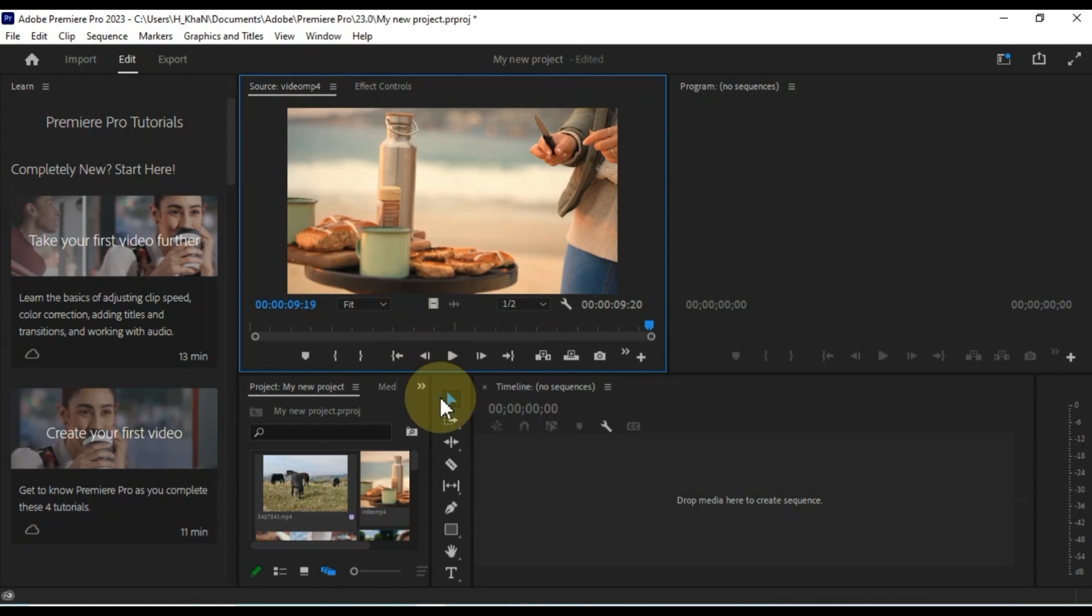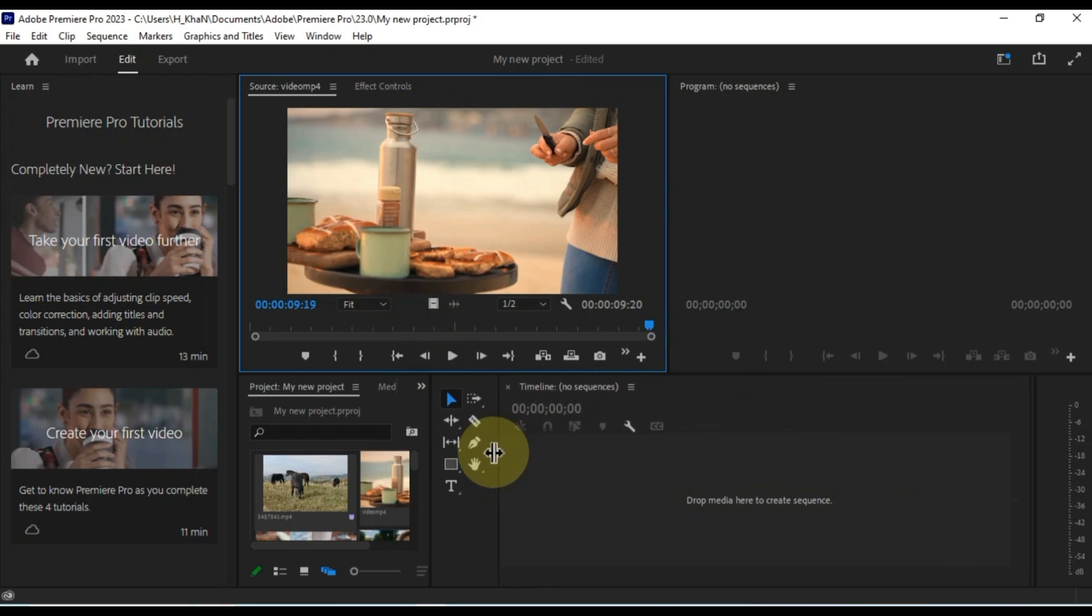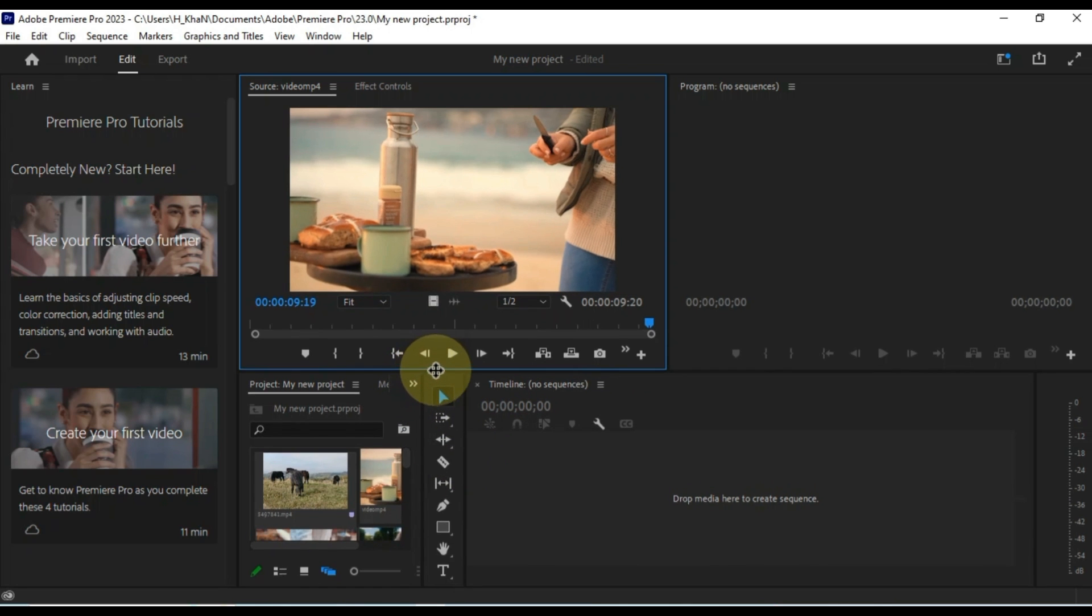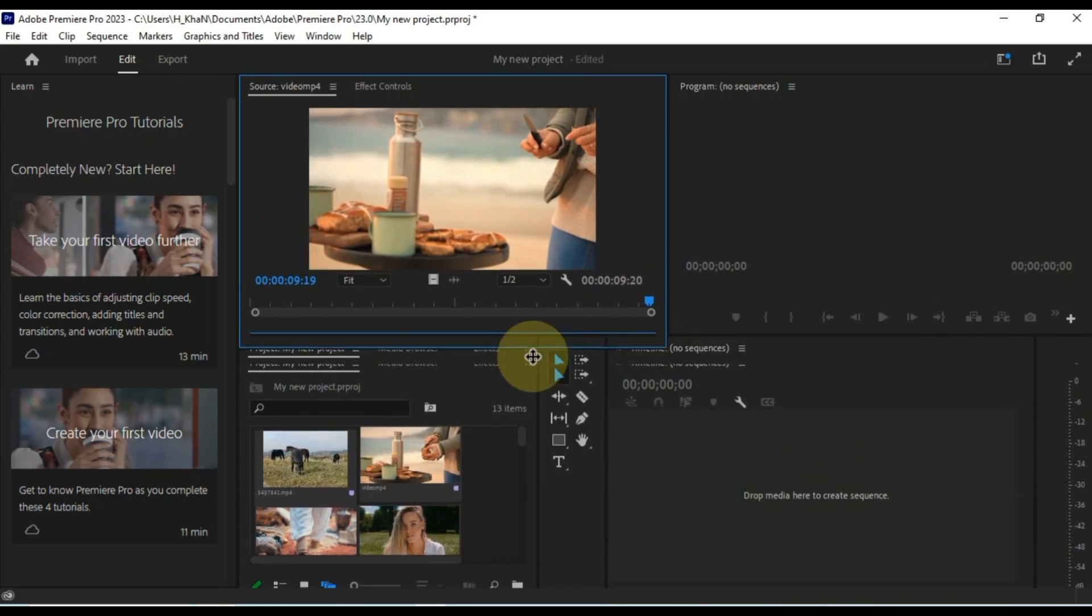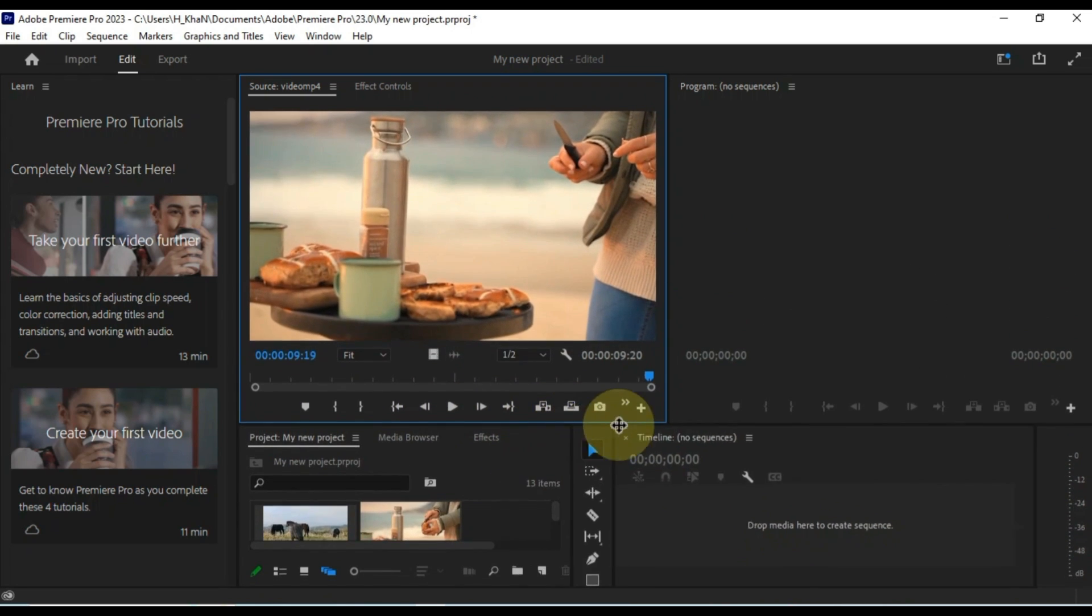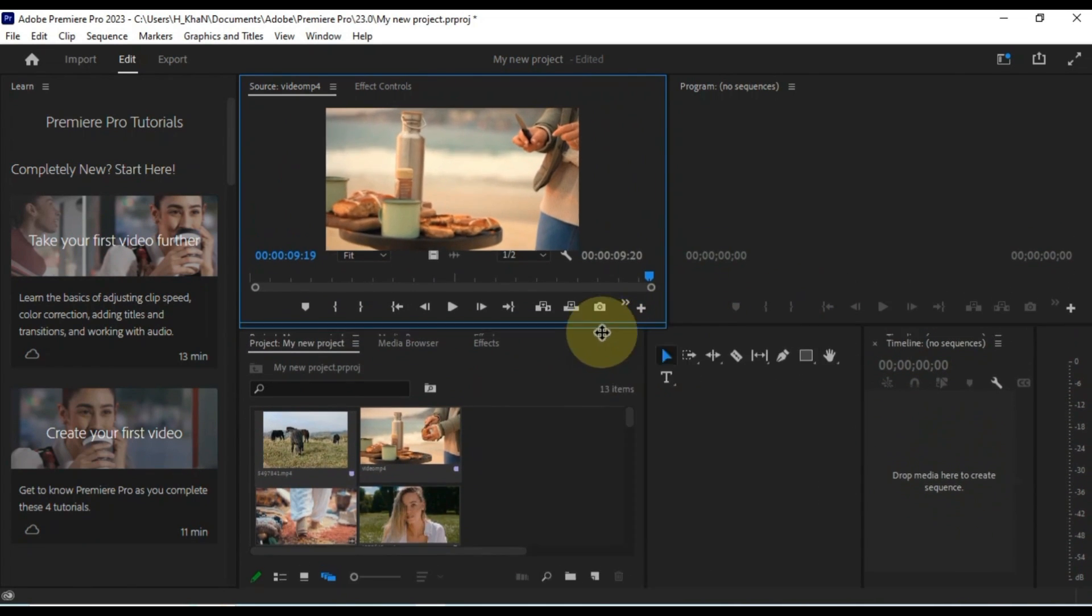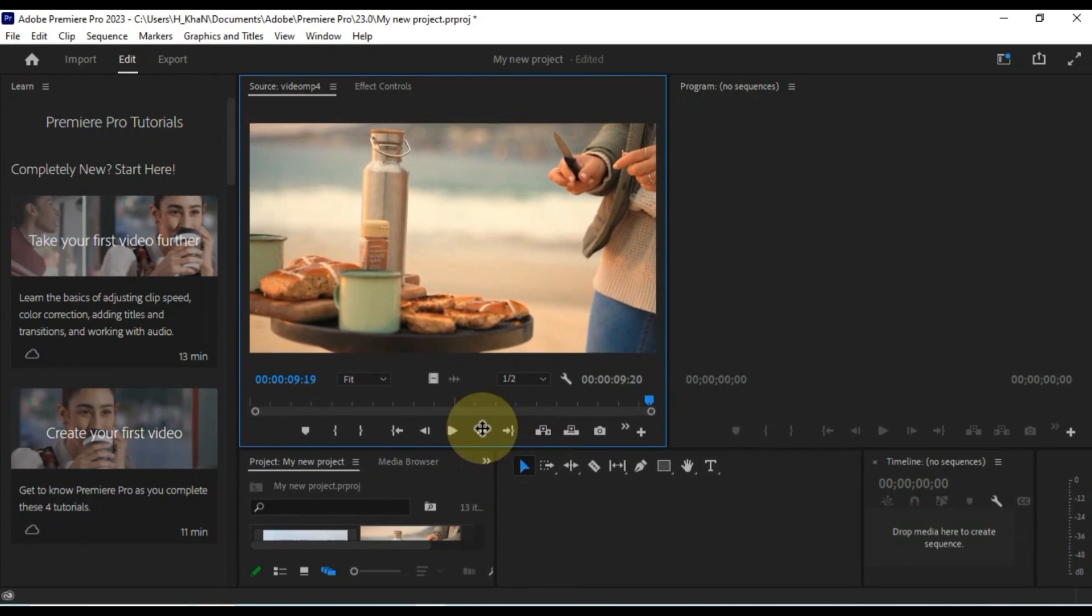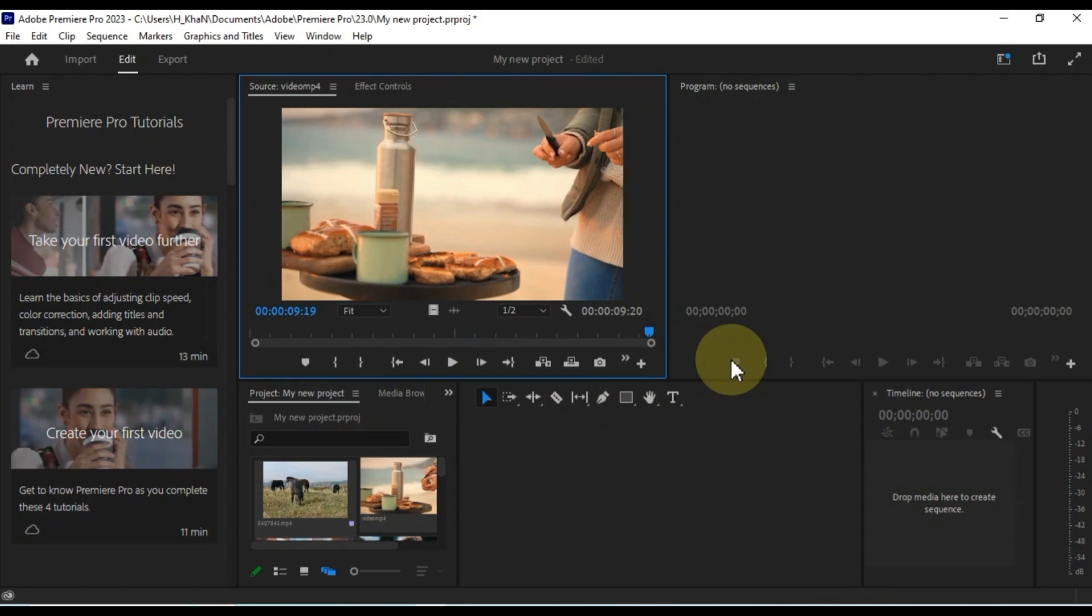You can resize panels in Premiere Pro by dragging the edges of the panel. To resize a panel, simply hover your mouse over the edge of the panel until you see a double-headed arrow. Then drag the edge of the panel to the desired size. You can resize any panel in Premiere Pro, including the project panel, timeline panel, and effects panel.